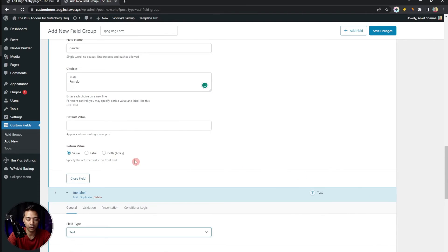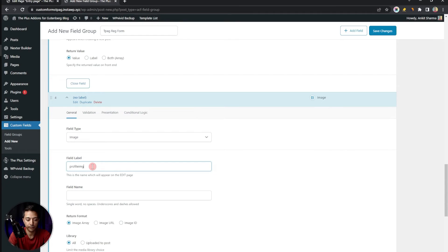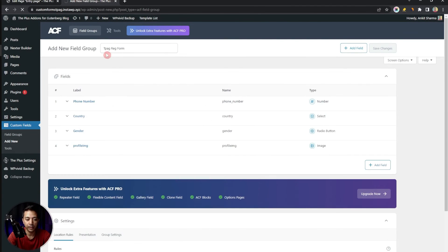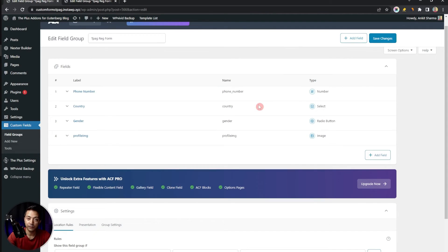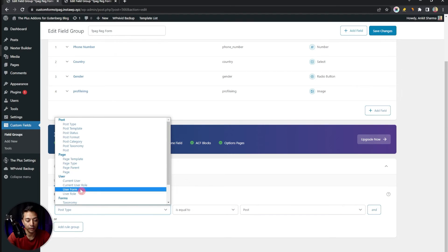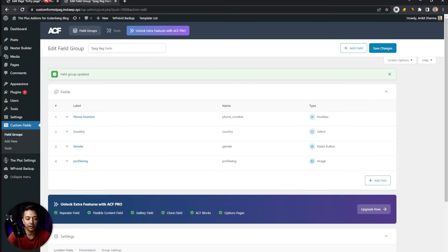Add one more field of type Image, label it Profile Img, and set the return format to Image URL so we can use that URL to fetch the image the user uploads. Once done, click Save. Now in this Register Form group we have these four fields. To get the key for each field, copy the name from the field settings. Then scroll down to Location Rules and select User Form equals All, and click Save Changes. Now let's come back to our form.